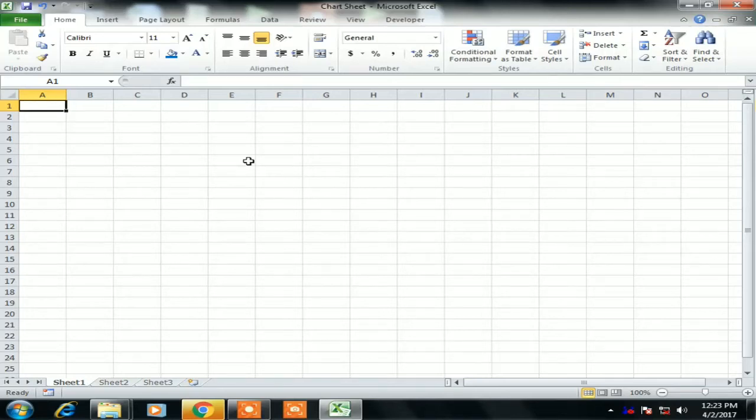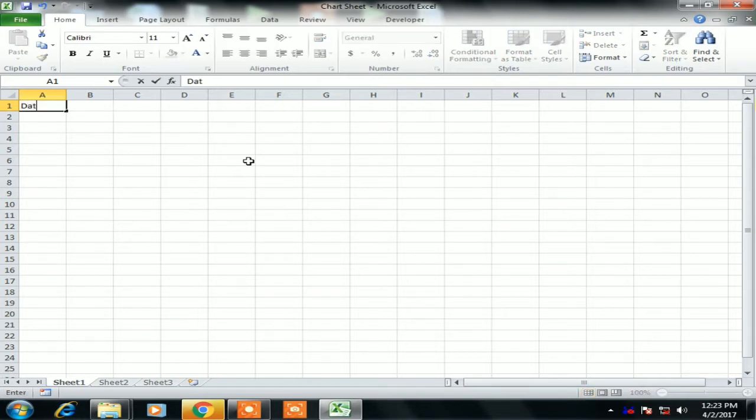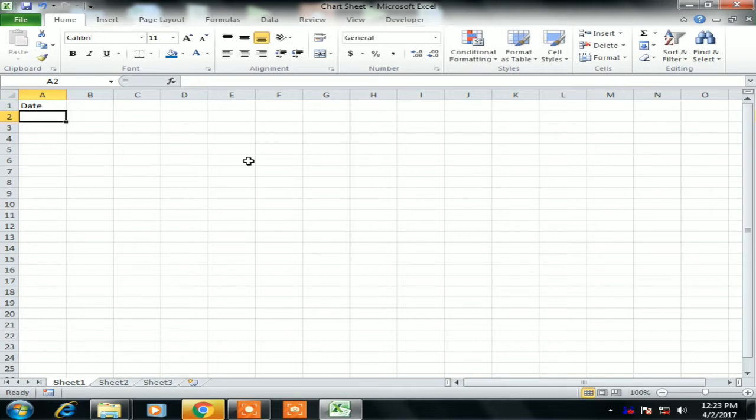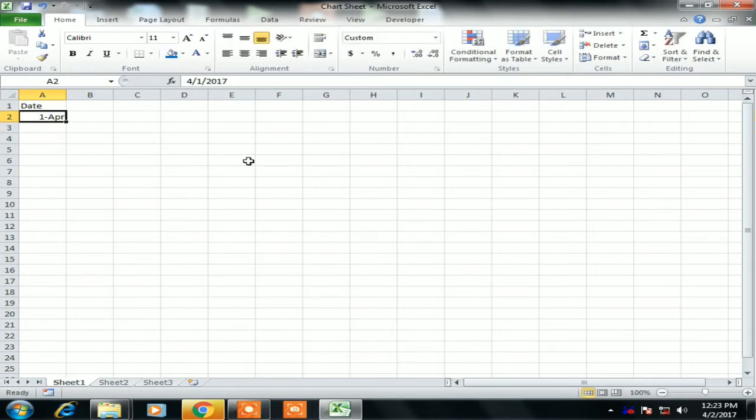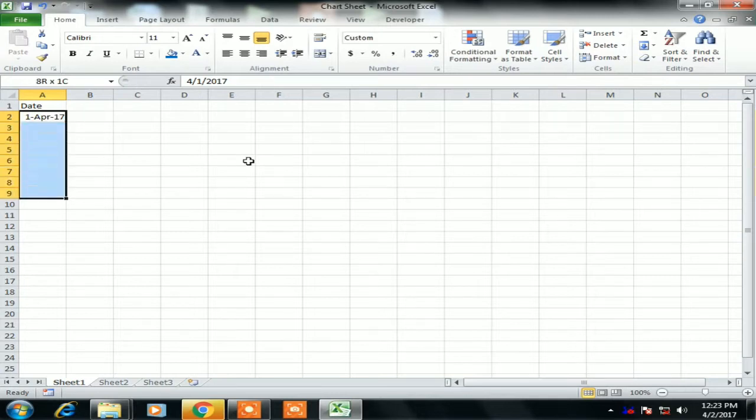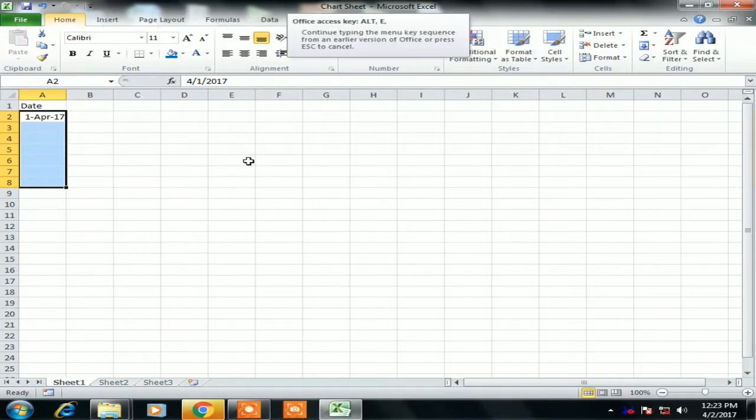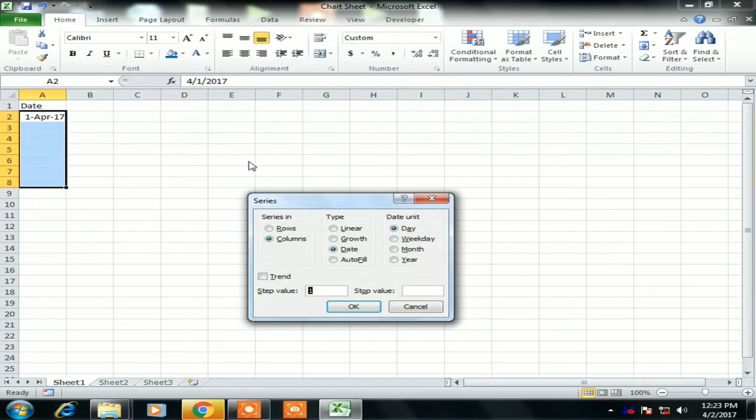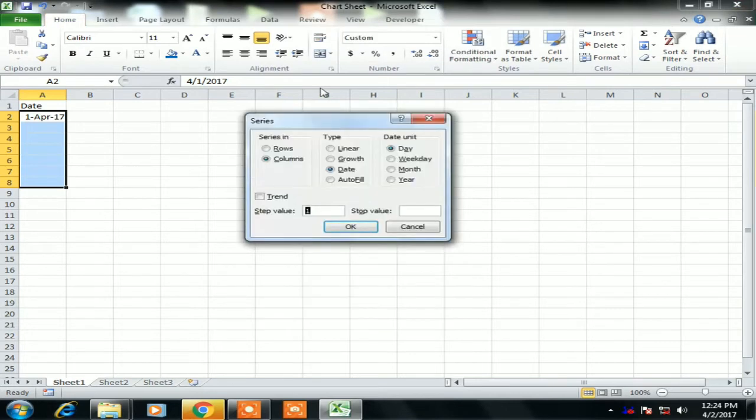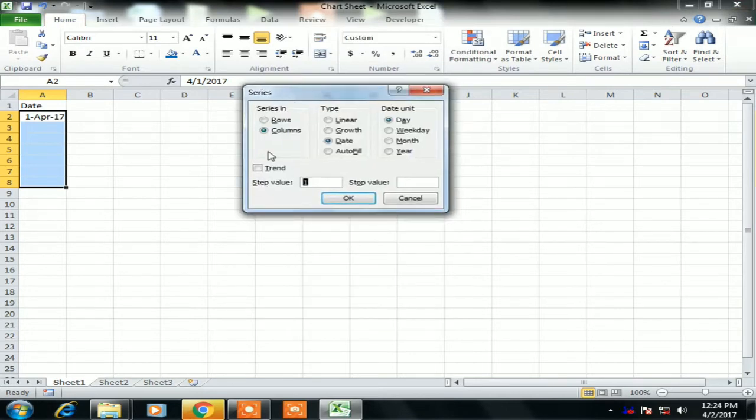Hello friends, welcome to my YouTube channel. My name is Priyendra Kumar and today we will learn how we can create chart sheets in Microsoft Excel. So let's start. First of all, I will create some dummy data points. I'm taking dates from 1st April 2017 to 7th April 2017, 7 dates basically.